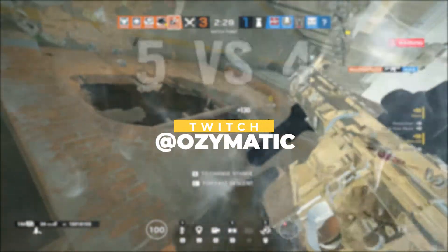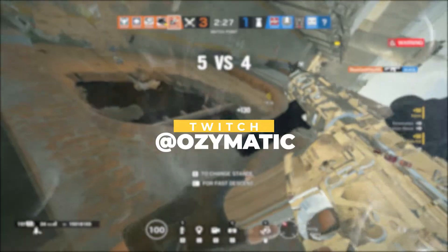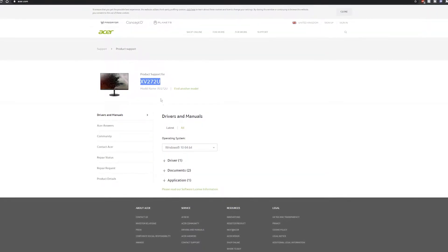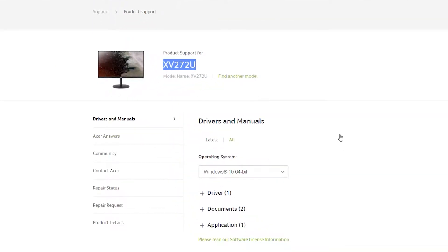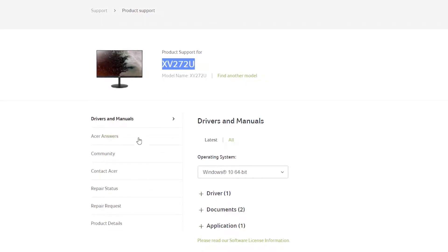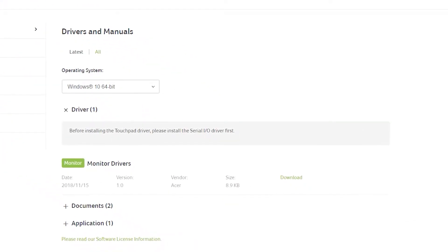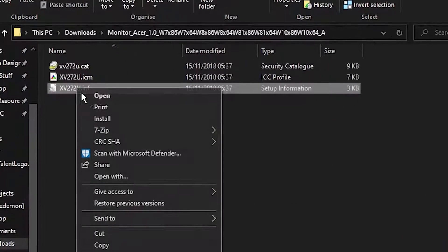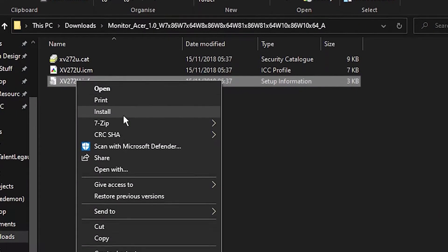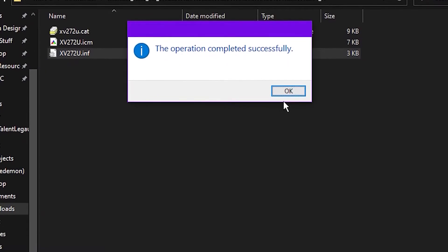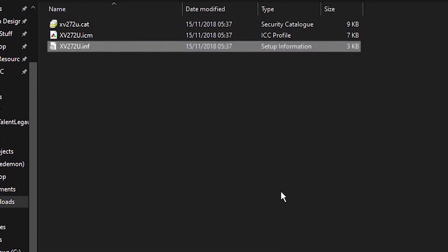And I would really appreciate if you gave this video a like. The first thing we need to do is go to the download section on your monitor's support page. From here we're going to download the drivers for your monitor, which should include an INF file. The INF file includes basic information for Windows to know how to operate your monitor, including resolution, frame rate and colour settings.